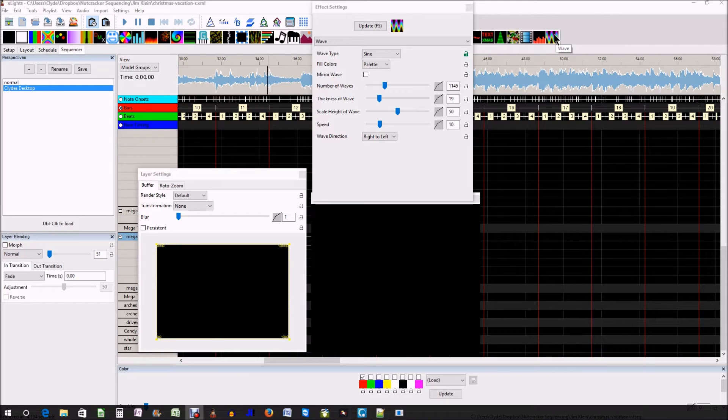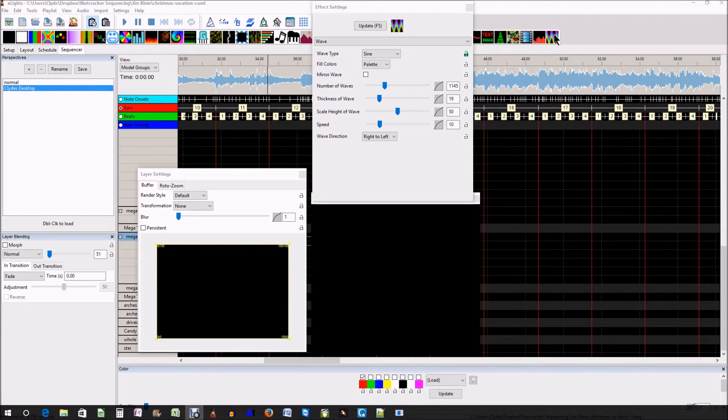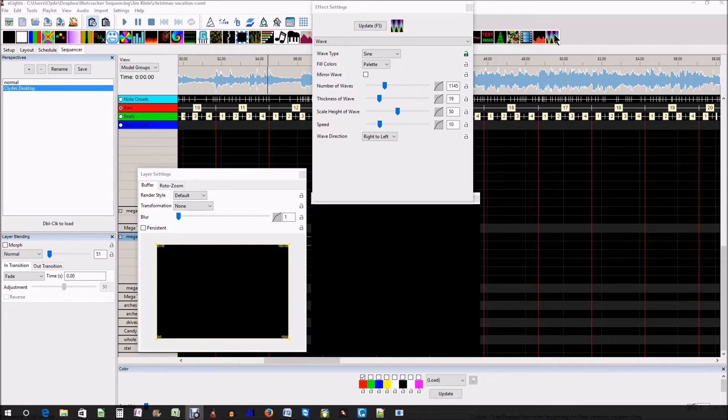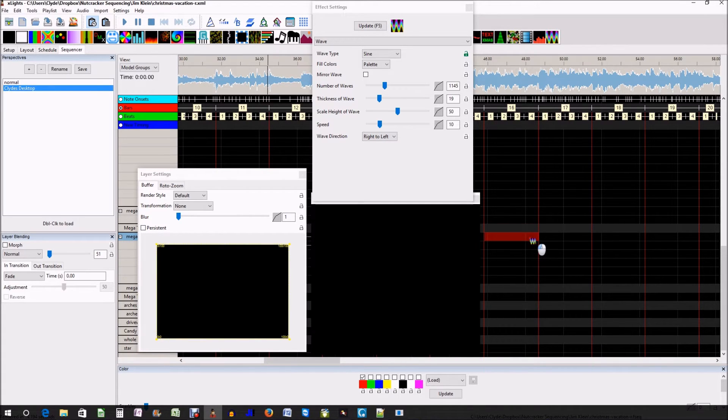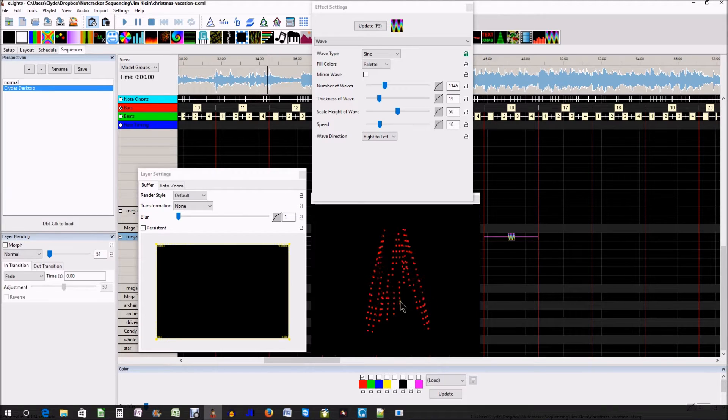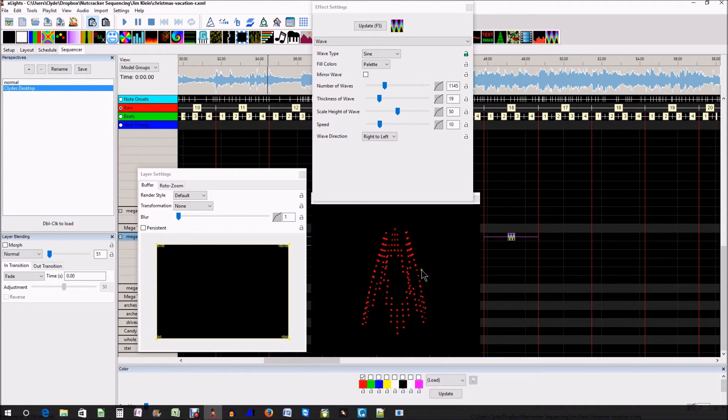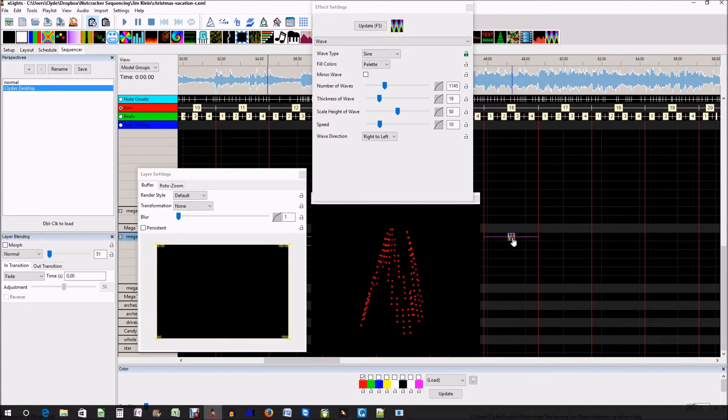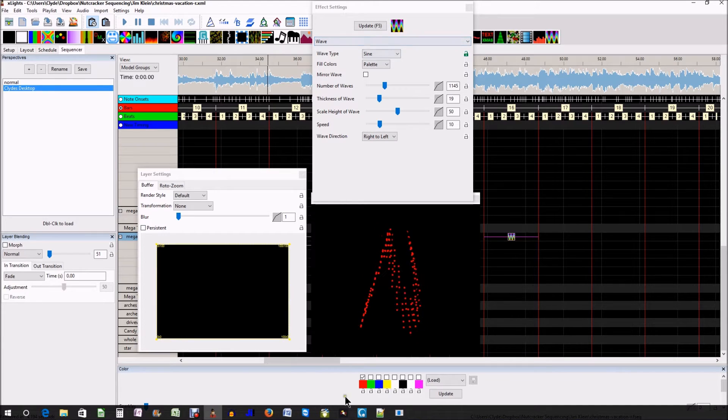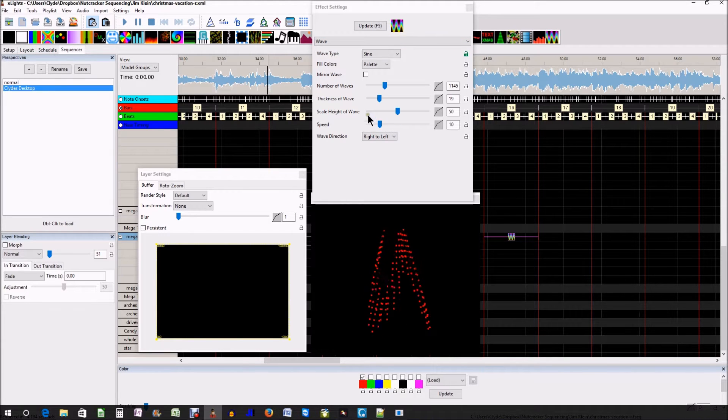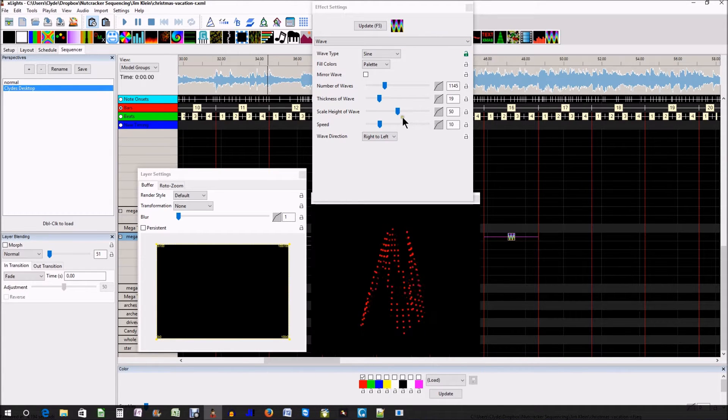Now, Steve had a wonderful review on using layers and effects and so forth, and this is one thing that I had wanted to do with my MegaTree. We have nothing fancy here, it's just the wave effect.